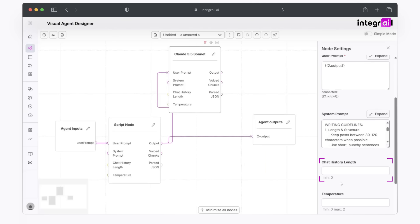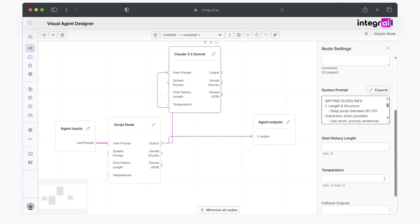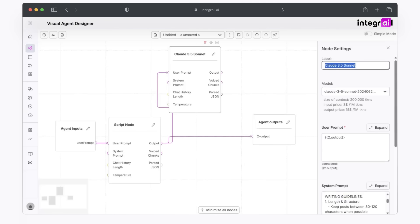Once again, I chose 0 for the chat history length because I only want it to interact with the script node. And temperature, once again, I want it to be very accurate on what I asked for, but at the same time, I do want it to be a little bit creative. So let's go ahead and do 0.5. Let's name this post node and make sure to connect the output to the agent output.